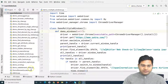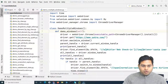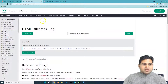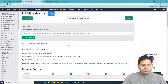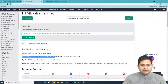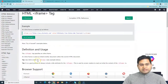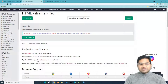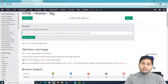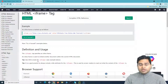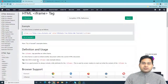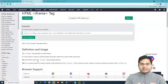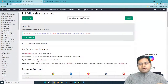Let's see what exactly an iframe is. I'll open the W3 website where they have an iframe demo. If you read the description, the definition says it's an inline frame and it is used to embed another HTML document within the current parent HTML document. That's the simplest definition.